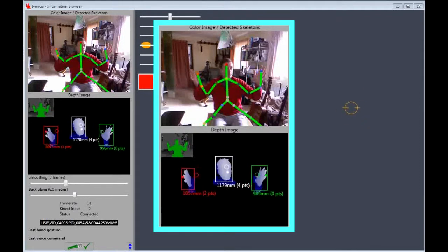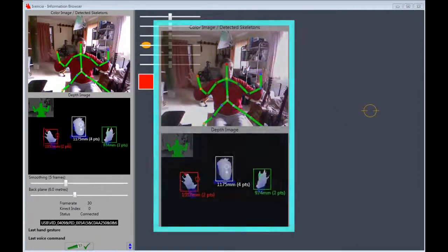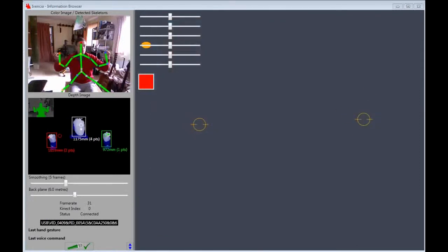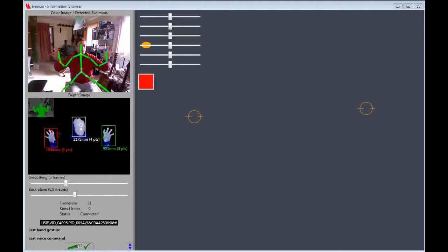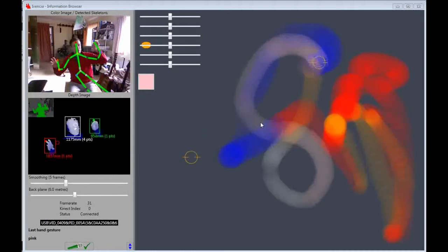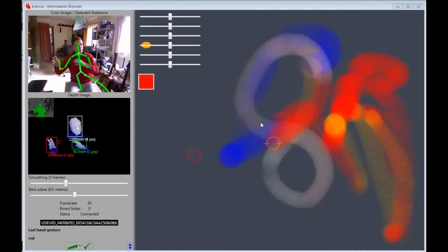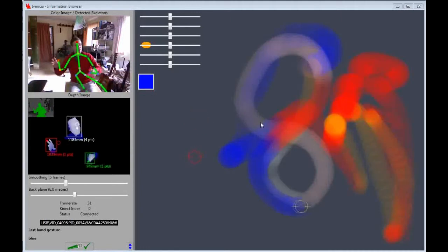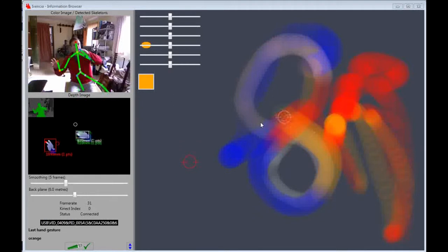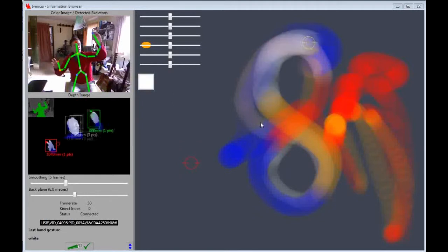Let's take a look at what I can do. The drawing program accepts voice commands to change color. Red, blue, orange, white, pink.